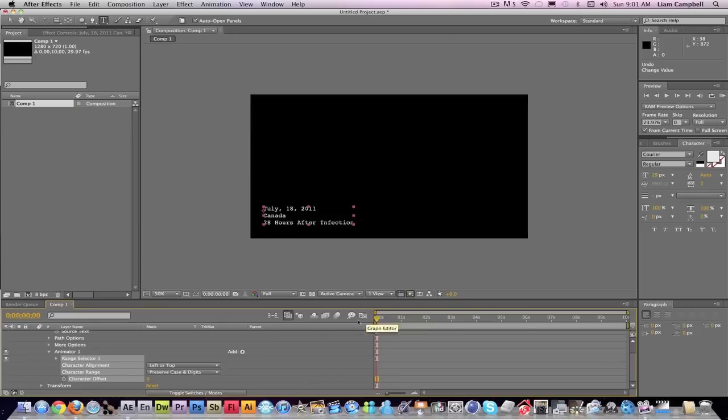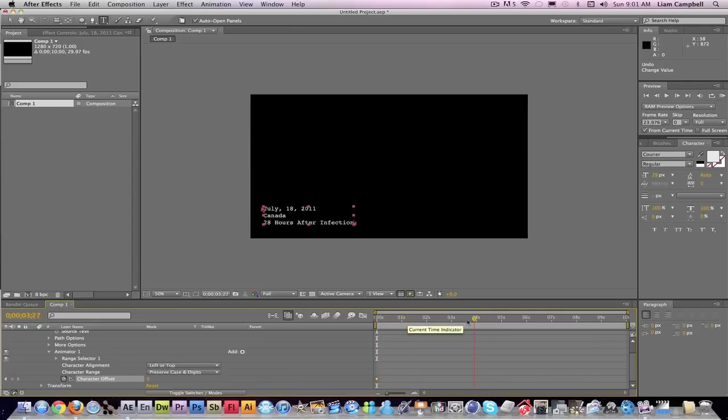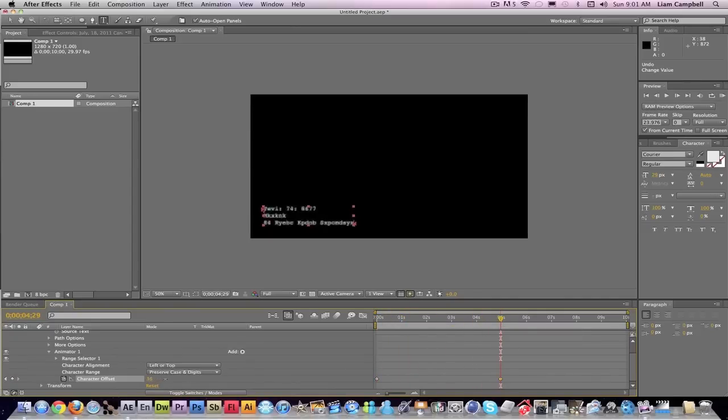So what you're going to do is make a keyframe at the beginning, and you're going to move it along to wherever you want. I'll put it at five seconds, and you're just going to make this a random number.